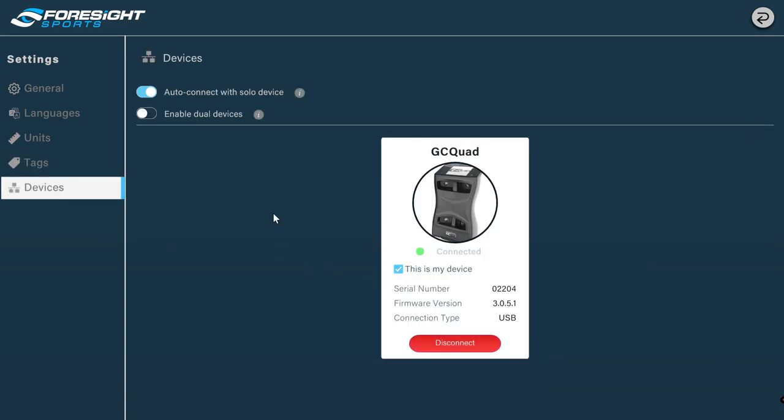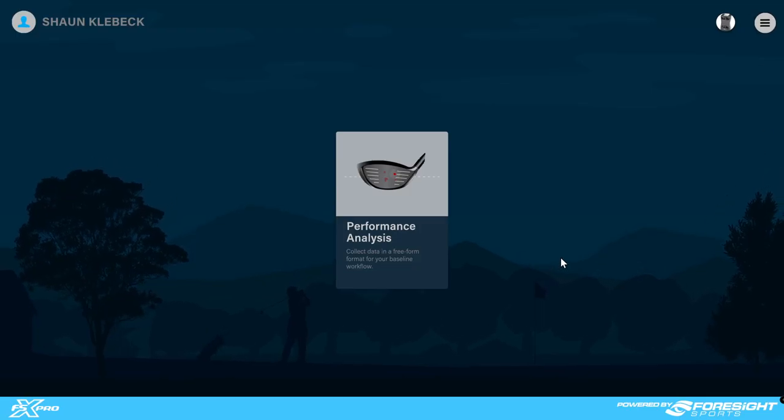And then of course, device. In my case, I'm using a GC Quad. So I've connected my device, checked the box, says this is my device and turned on auto-connect. So when I start this software, it's automatically going to connect for me and I don't have to come in here and manually hit the connect button. Pretty basic, pretty simple settings.